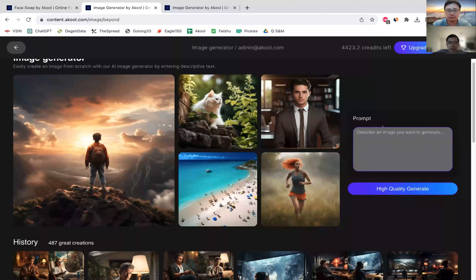There are a lot of use cases here, a little bit different from face swap.